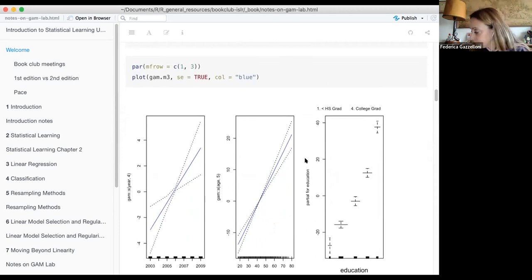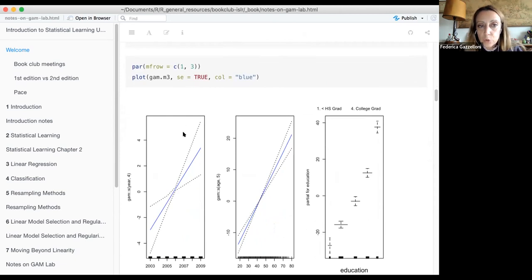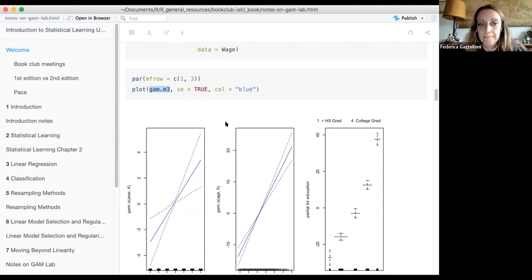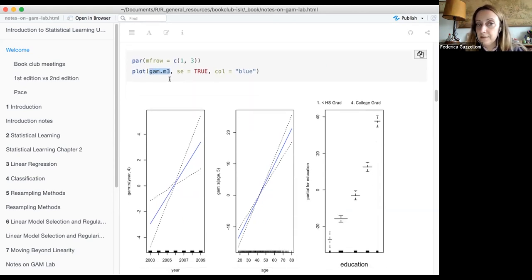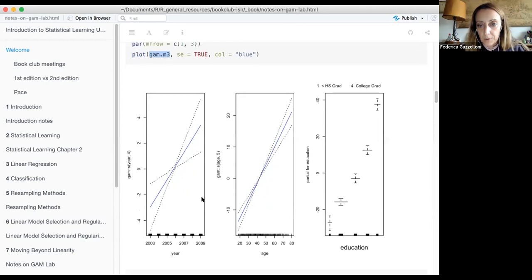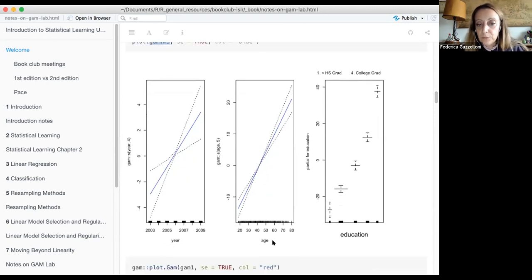To visualize the result of the model, we can easily use the plot function on the GAM model. The plot function automatically calls the plot.gam function for plotting GAM models. We can see the two predictors, year and age, in these plots.